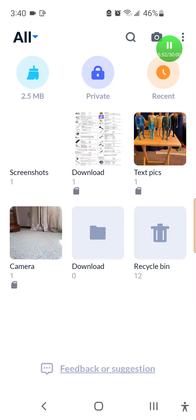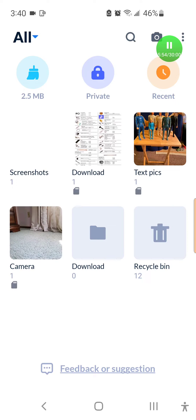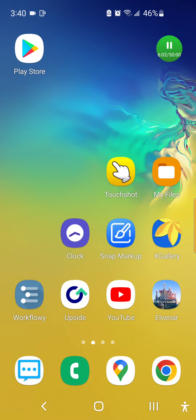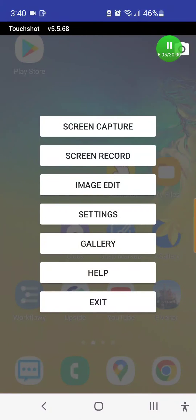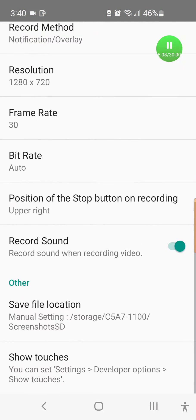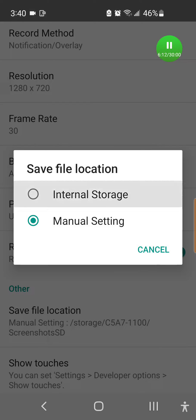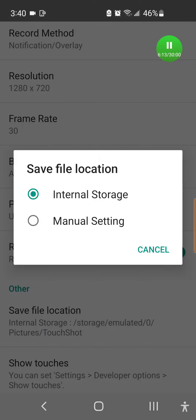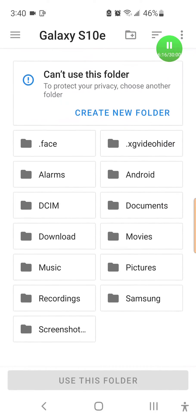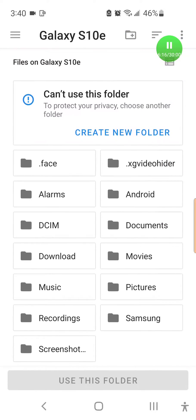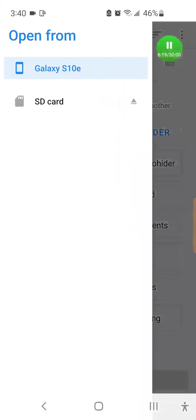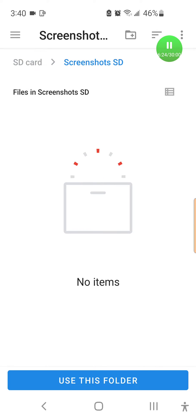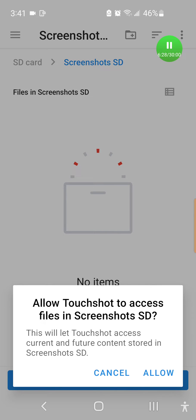The last thing we want to do is screenshots. You have to get this app called Touchshot, which is in the center of the screen right now. You would hit that and go to settings. Under the settings, it actually lets you pick the file location. It starts out on internal. So just do a manual setting and that screenshot folder that we made earlier. You would hit here, SD card. And here's that screenshot folder we made, screenshots SD, click to use that folder. And we'll click allow on that.